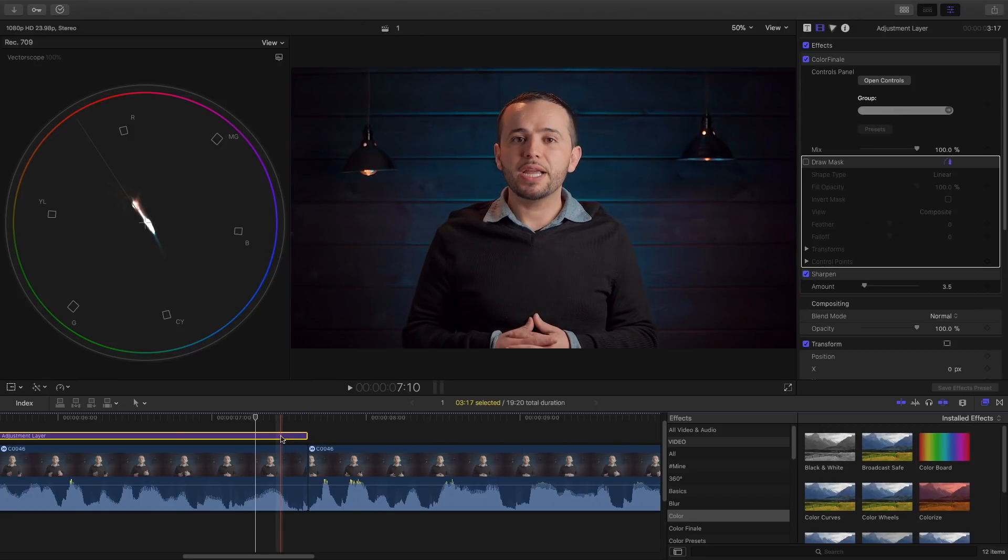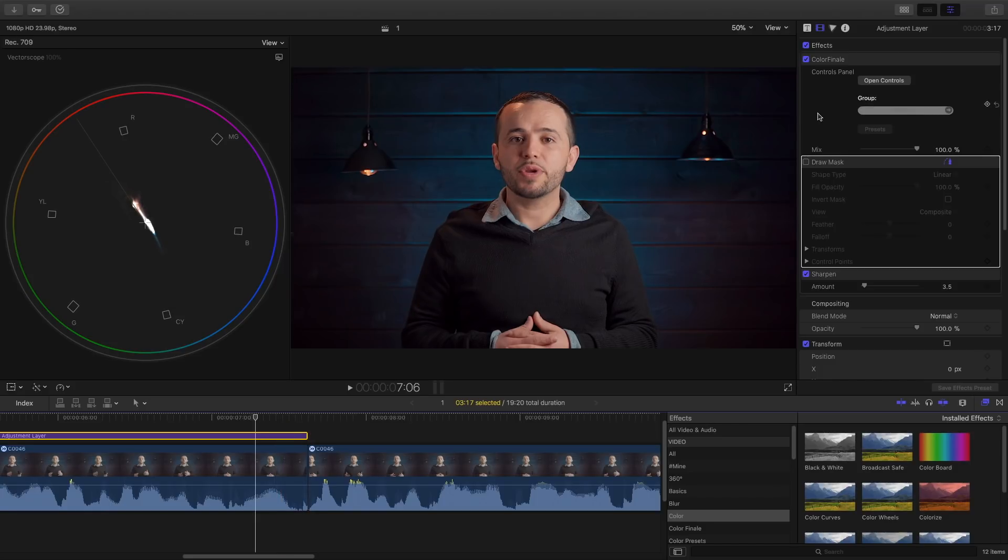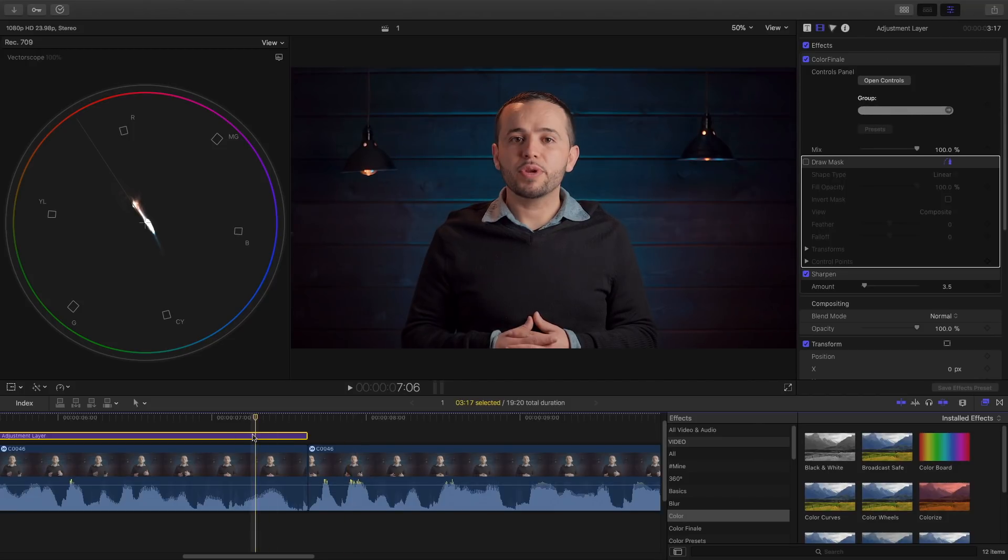Once you purchase it they'll give you the adjustment layer. Also I have a video here if you want to gain access to a free adjustment layer which I made. So check out this card right here.